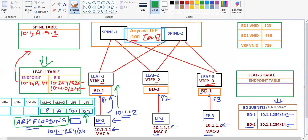The second criteria checked is the routing table. Leaf 1 checks the routing table and finds a pervasive route for this subnet — 10.1.1.0/24 — to which the destination IP 10.1.1.2 belongs. This pervasive route points to the anycast VTEP address of the spine.